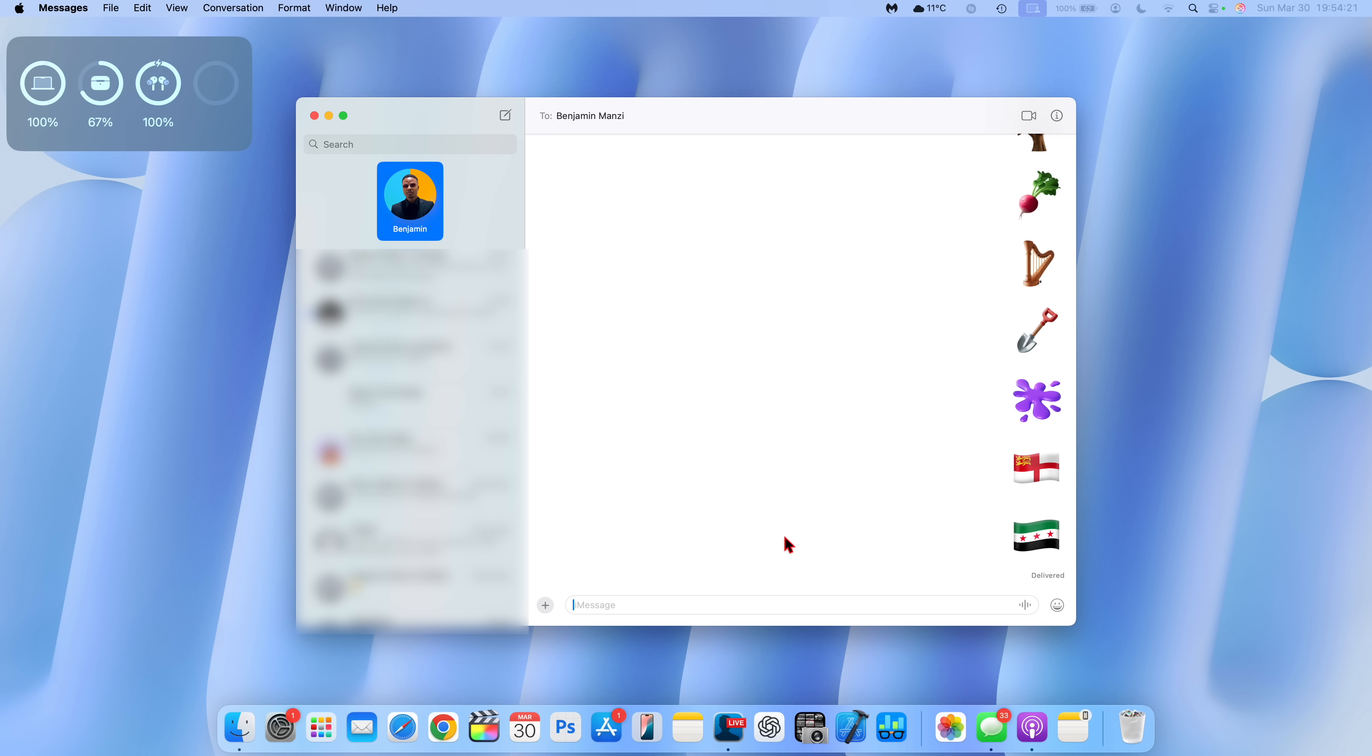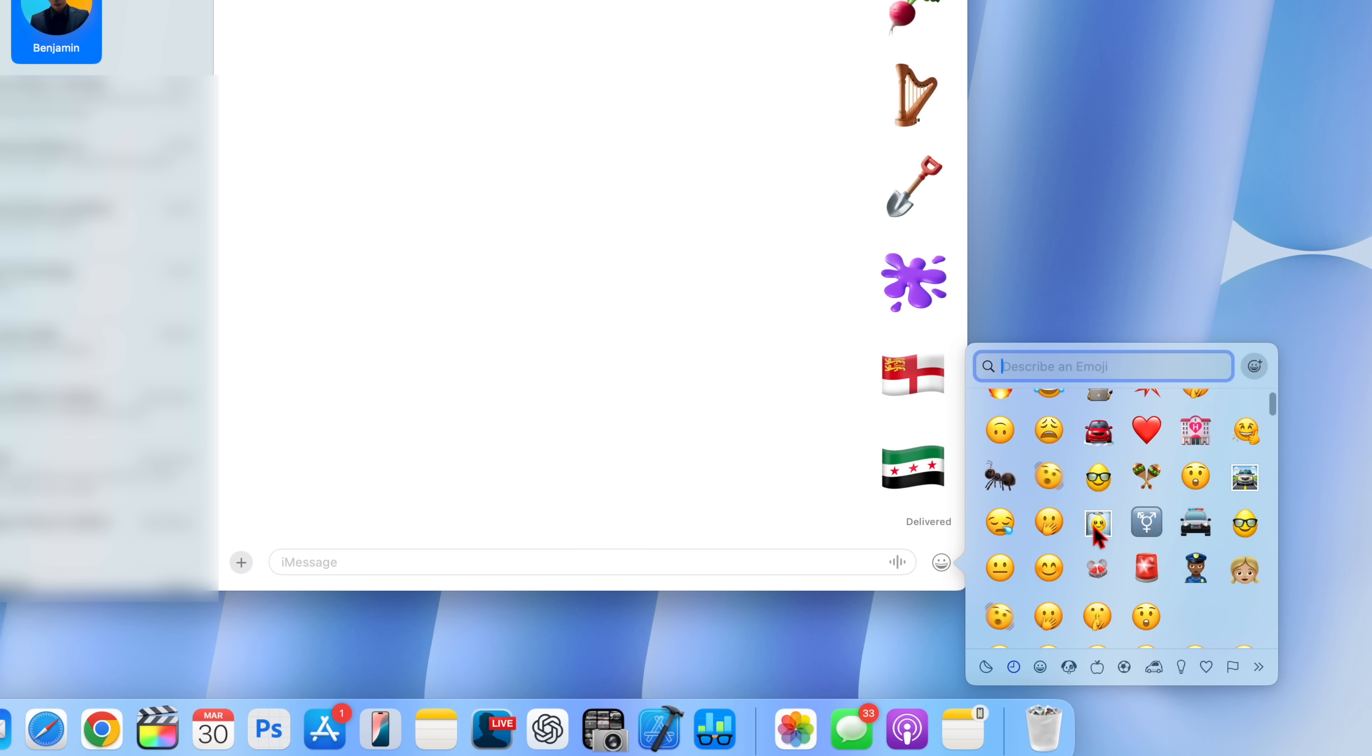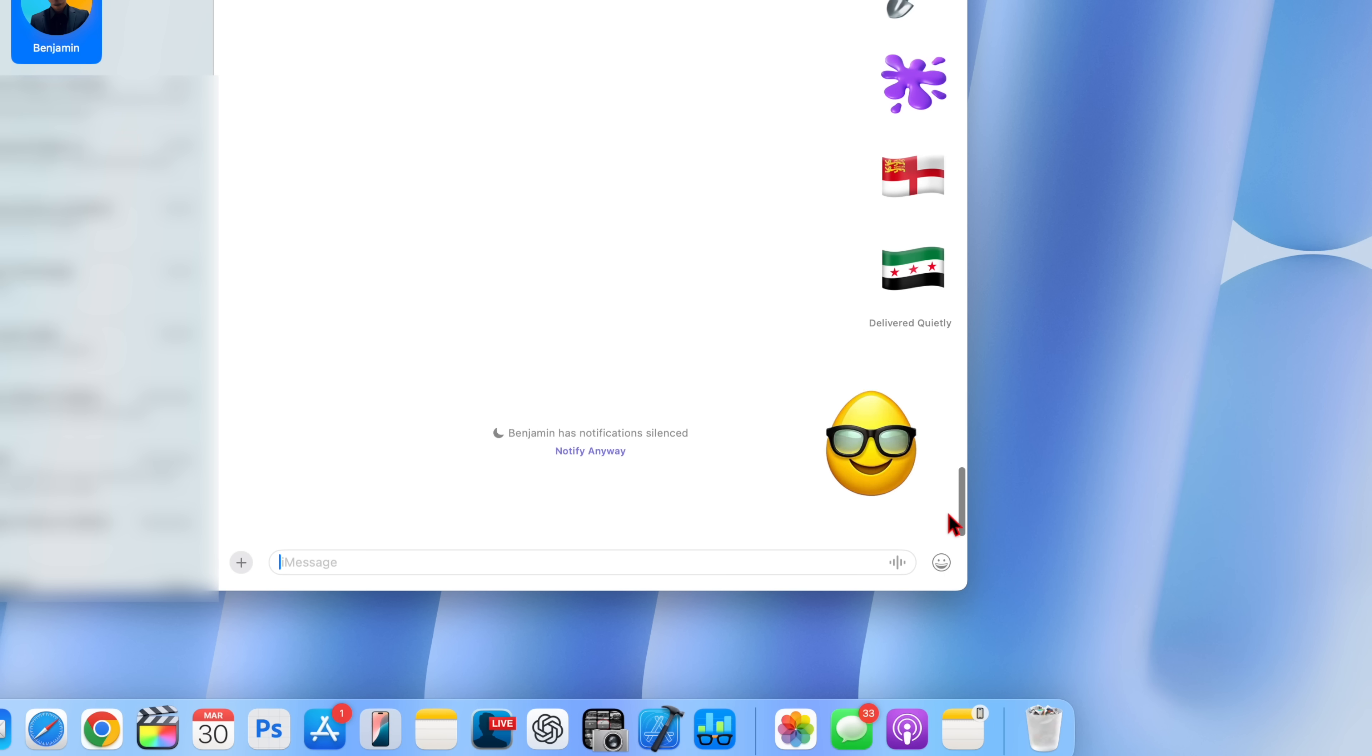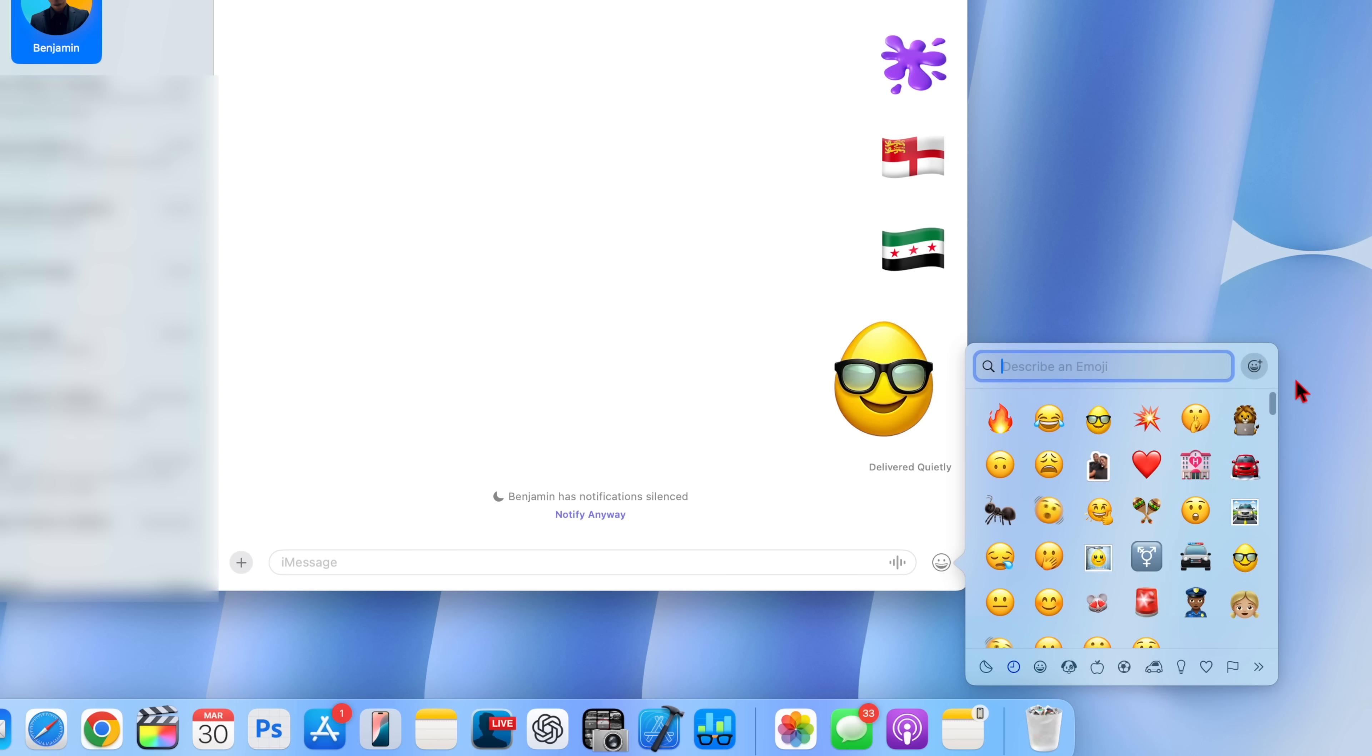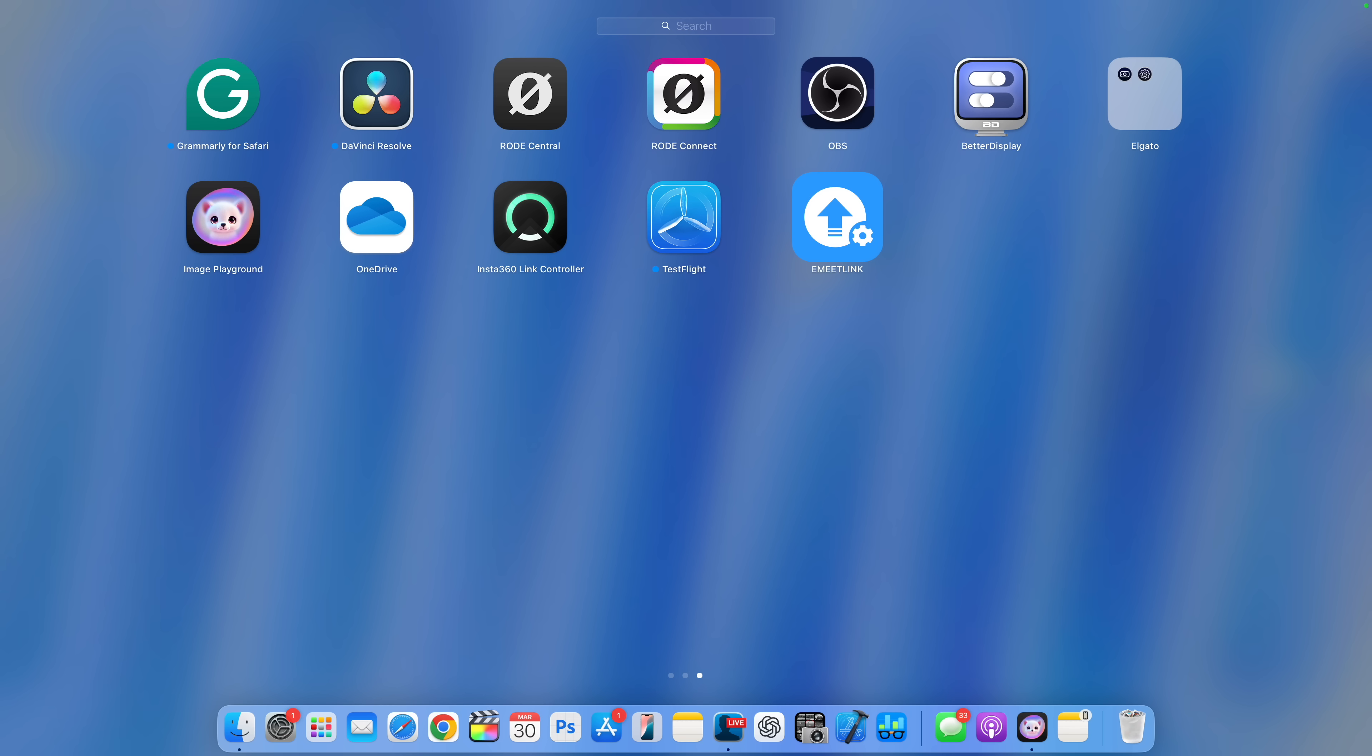If you are into Genmoji, I'll be happy to let you know that it has now slightly been updated. You can see the icon has been updated slightly. And now when you click on it, it says start with a few words or a phrase that best describes your idea. From my testing and experience, it doesn't seem to be any faster than the previous version.